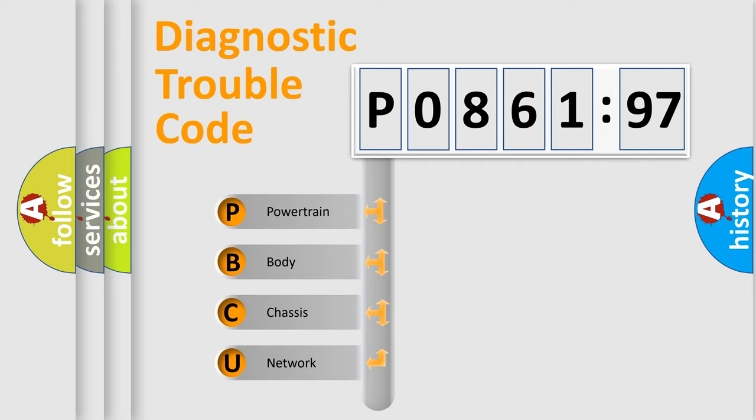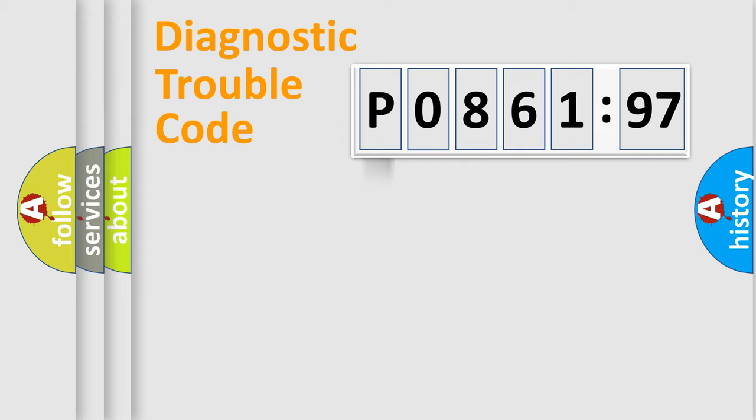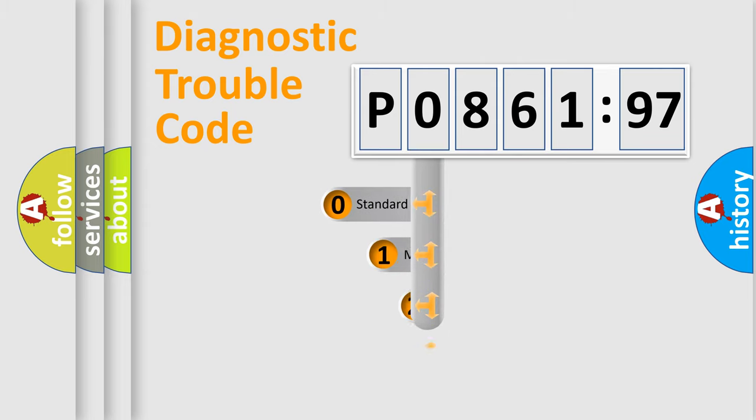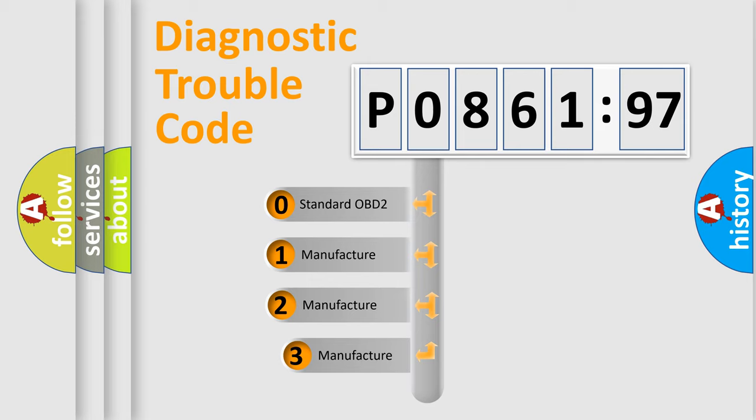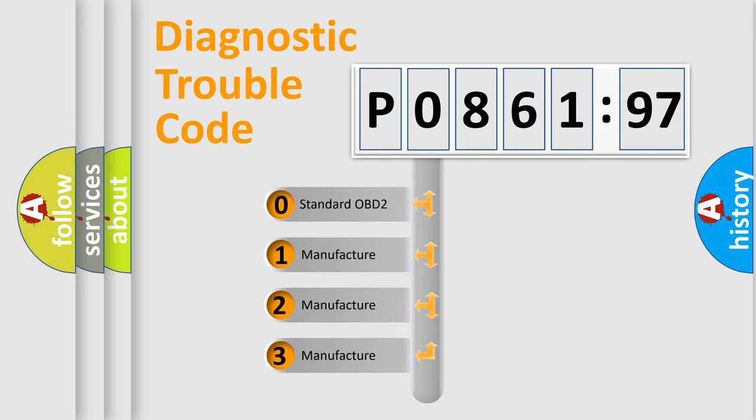We divide the electric system of automobile into four basic units: Powertrain, Body, Chassis, Network. This distribution is defined in the first character code.